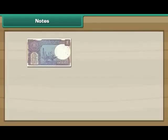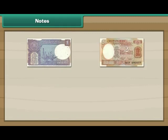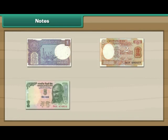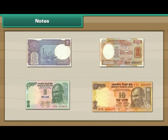Notes. Look at the note. This is a 1 rupee note. This is a 2 rupee note. This is a 5 rupee note. This is a 10 rupee note.